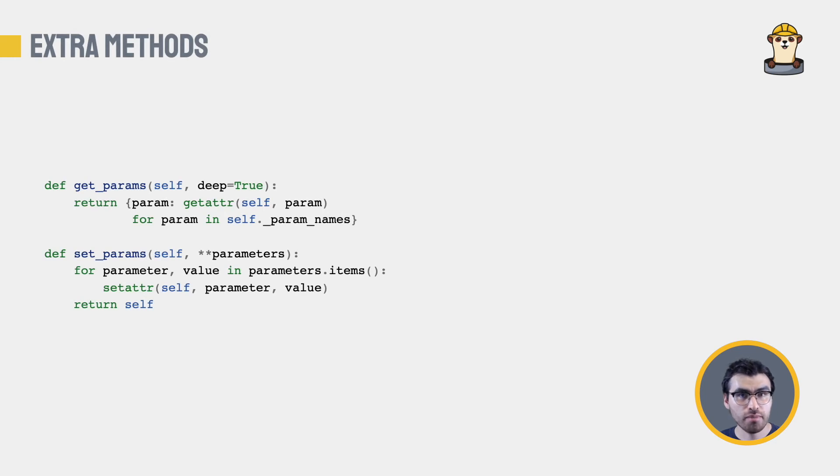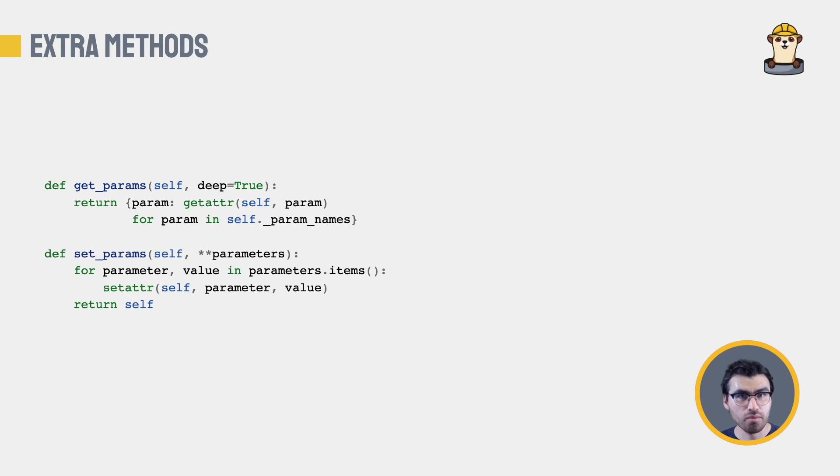Then, we have the methods I just mentioned, getParams and setParams. We need custom implementation thanks to the keyword arguments our class receives.